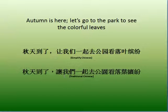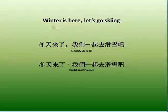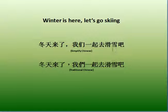秋天到了，讓我們一起去公園看樂業紛紛. Winter is here. Let's go skating, skiing. 冬天来了，我们一起去滑雪吧. 冬天 means winter, 来了 means it's here, 我们 means we, 一起 means together, 去 means go, 滑雪 means skating, skiing. 冬天来了，我们一起去滑雪吧.